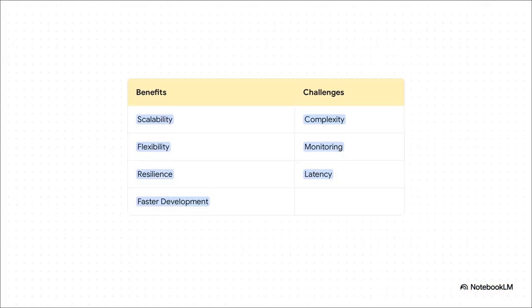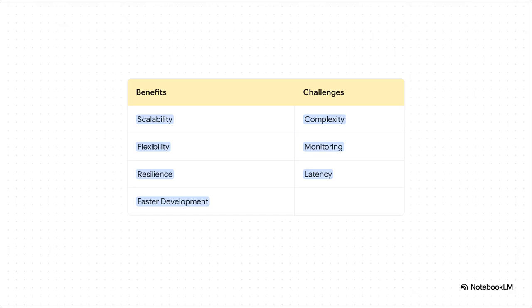Okay, on the plus side, you get incredible scalability. If your video streaming service is getting hammered, you just scale that one part up, not the whole application. You get amazing flexibility. The payment team can use one programming language, and the search team can use a totally different one if it's better for the job. We just talked about resilience, which is massive. And all this leads to faster development, because small, independent teams can just move faster.